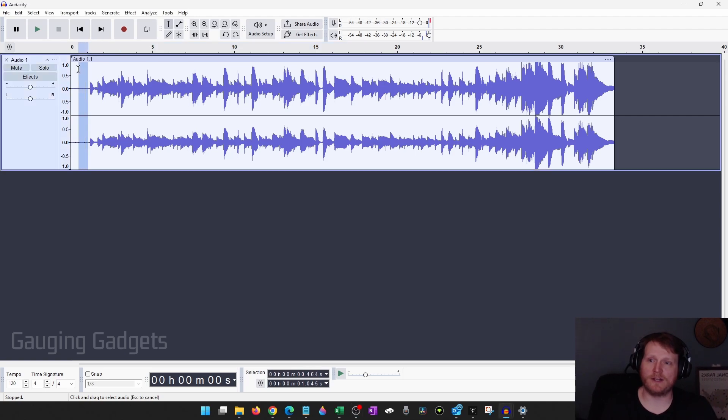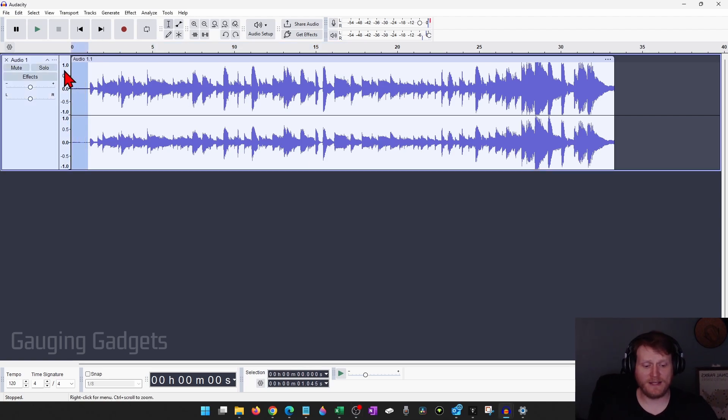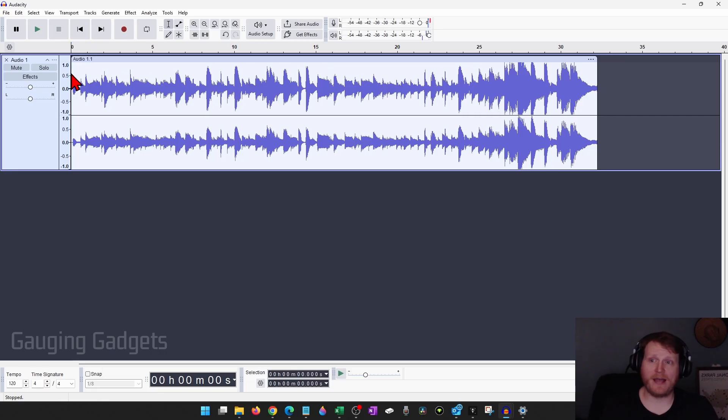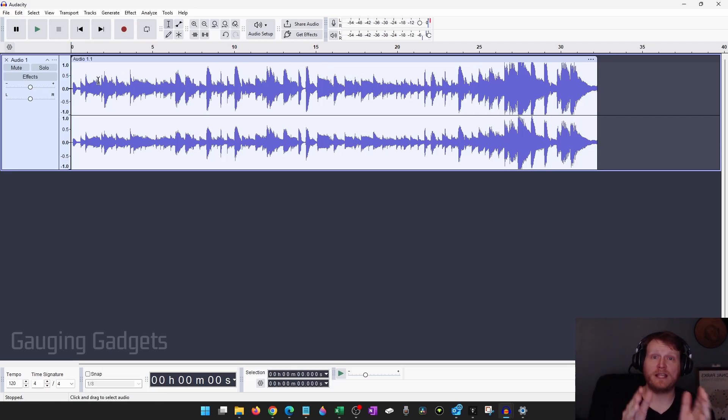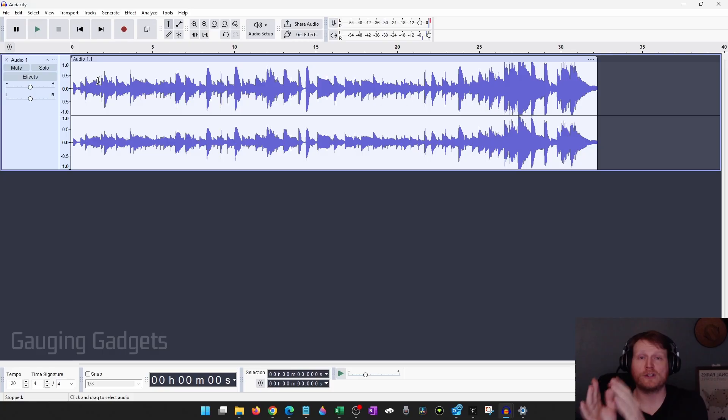I'm going to click here and just drag it over to the beginning, and then to remove it, select delete on your keyboard. As you can see when I did that, it removed that audio and then shifted the audio over to the beginning of the recording.